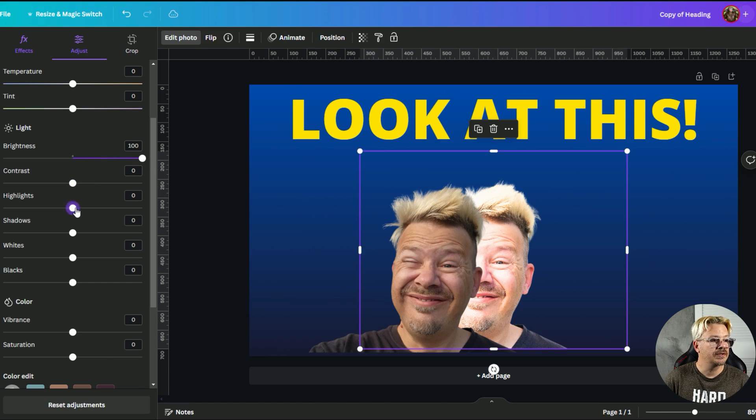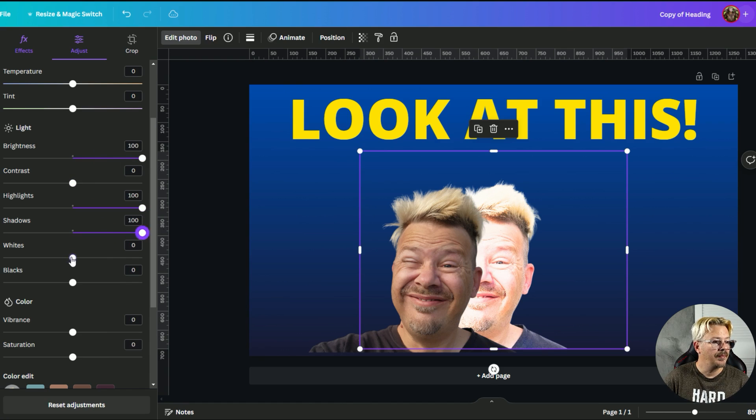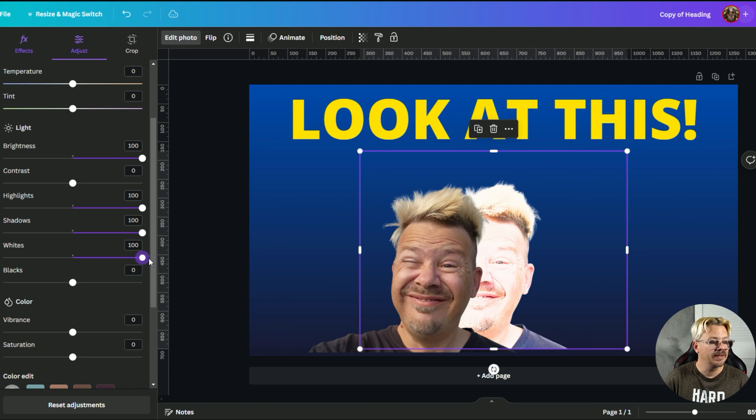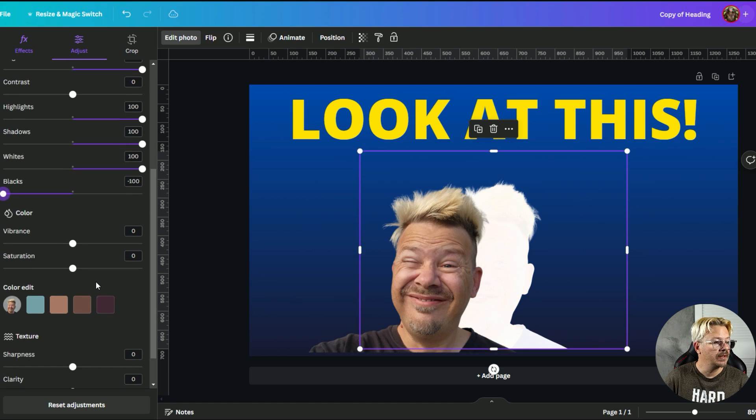We'll leave the contrast alone but highlights are going way up. We're going to take shadows all the way up. We're going to take white and turn that all the way up. Blacks we're going to pull all the way down to minus 100.